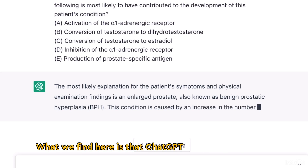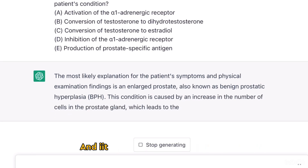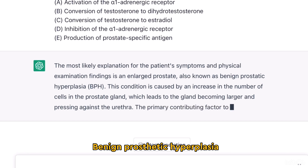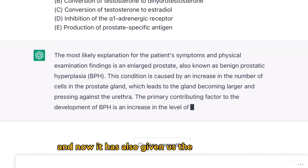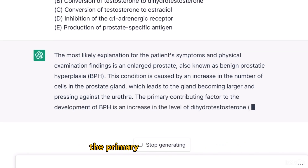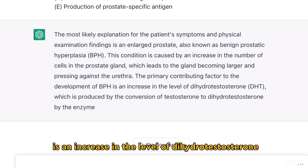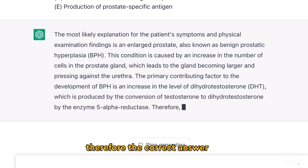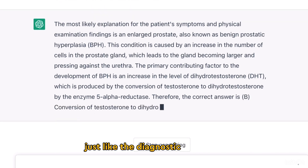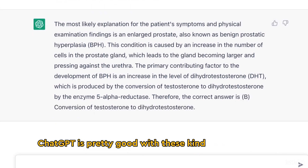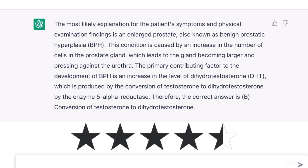What we find here is that ChatGPT has identified this as a case of benign prostatic hyperplasia and has given us the answer that the primary contributing factor to the development of BPH is an increase in the level of dihydrotestosterone. Therefore, the correct answer is B. Just like the diagnostic questions, ChatGPT is pretty good with these kind of questions as well. So once again, I would give a rating of 4.5 in this section.